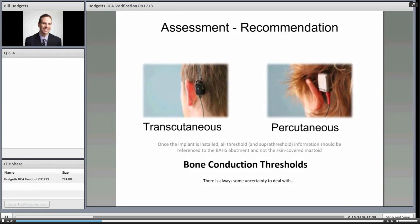My primary recommendation for assessment: you're stuck with some uncertainty because you have to measure thresholds before the patient has an abutment and make a candidacy decision. But when thinking about assessment in the context of hearing aid fitting, assessment really ought to be thought of as thresholds obtained through the abutment once it's been installed. All threshold and suprathreshold information should be referenced to the abutment, not the skin-covered mastoid.